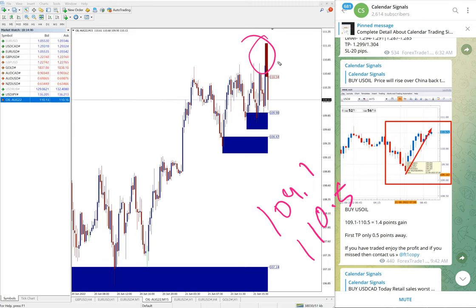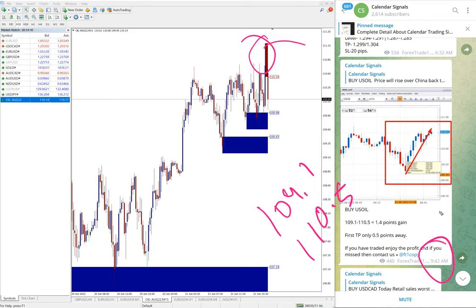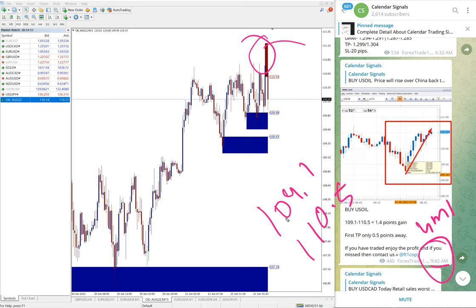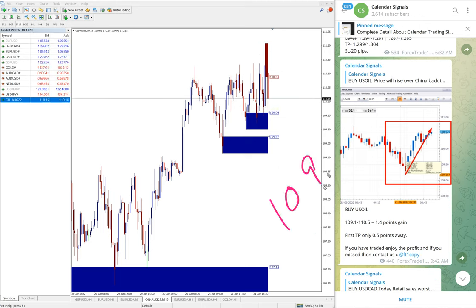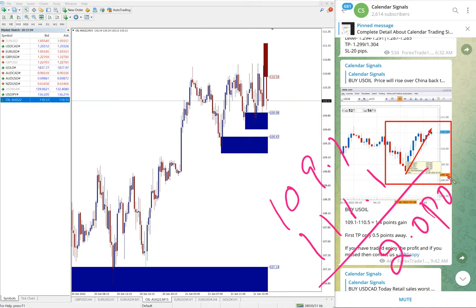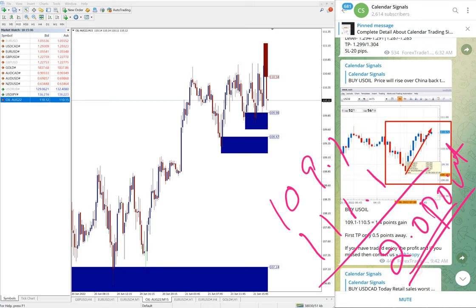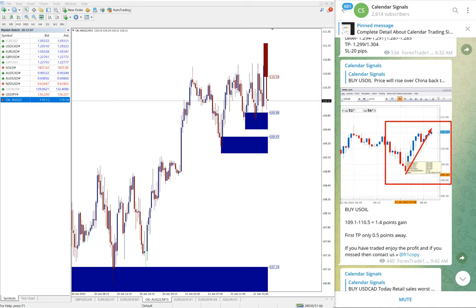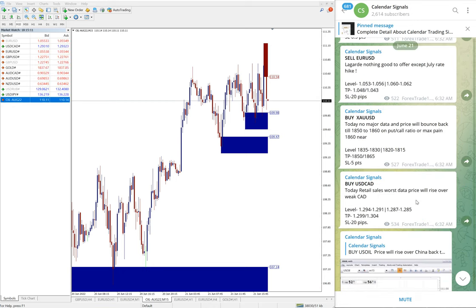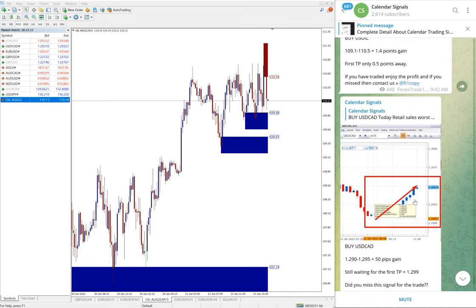Entry at 109.1 and high traded 111.1, around triple one we can say. When we updated at 9:42 AM GMT, this was the status. You can see two points easy gain on USOIL. Two points gain on US Oil is huge profit.